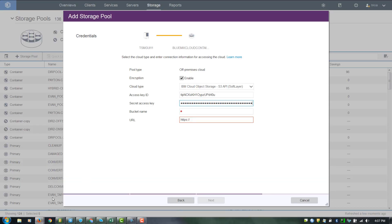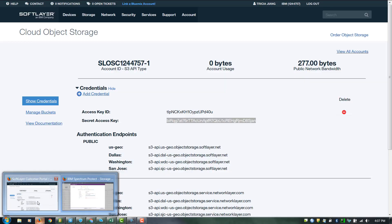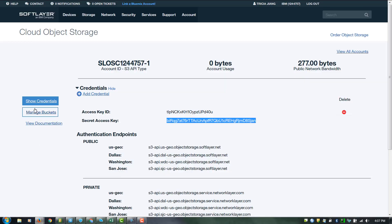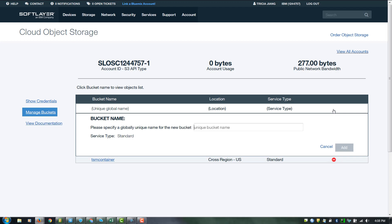Inside SoftLayer, go to Manage Buckets. You'll see we already have one TSM container. If you want to create a new bucket, click on the plus sign.